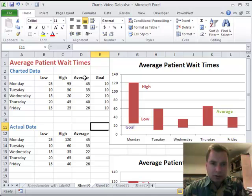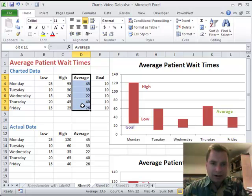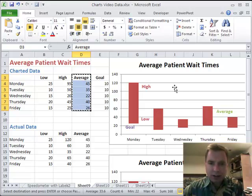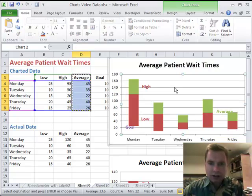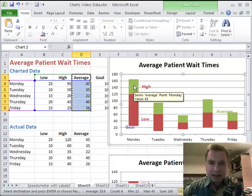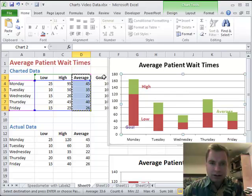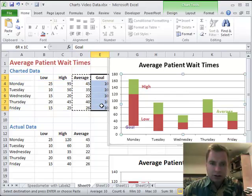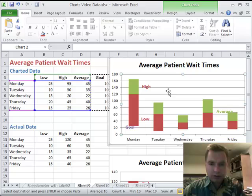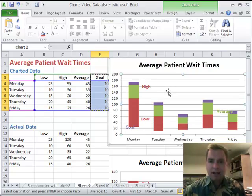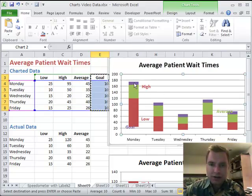I'm going to highlight average here and just Ctrl+C to copy. I'm going to click inside the chart and Ctrl+V to paste and add that to the chart. Then I'm going to copy goal, come over here, Ctrl+V and paste it.